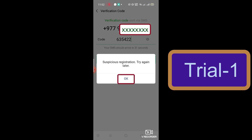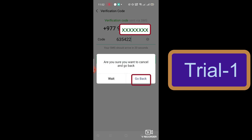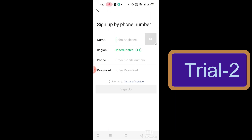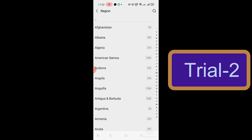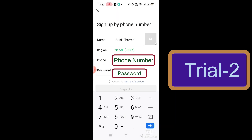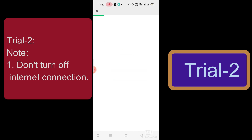After clicking Next, you will get a suspicious account warning — click OK, then go back. Now we will repeat this process again, but this time we are NOT going to turn off the internet connection. We will repeat the same process: sign up, put the phone number, password, region, name, etc., but make sure you do not turn off the internet connection in this second step.